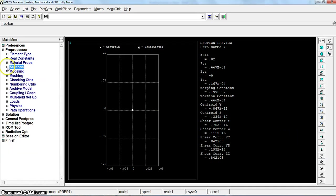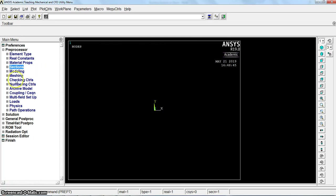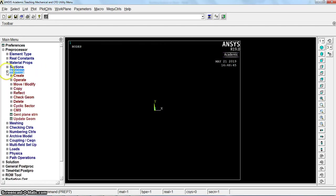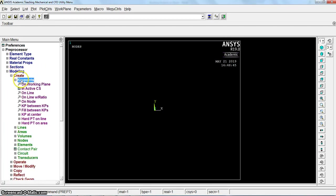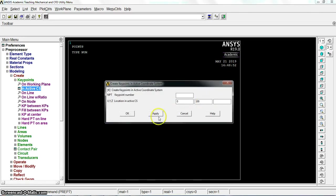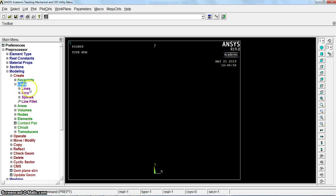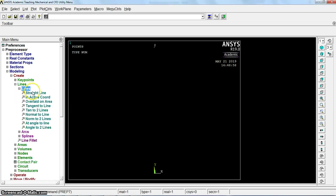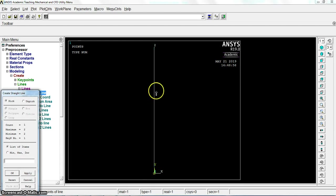Now let's start modeling. Create by keypoints in active coordinate system. Apply 0, 0 and then 0 x, 100 y. Then create lines, straight line from point 1 to point 2.